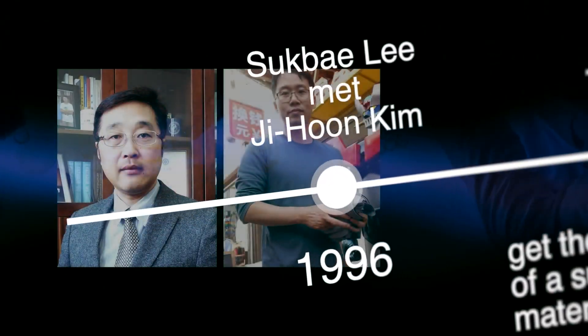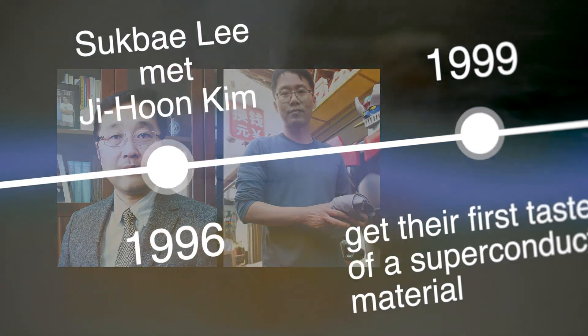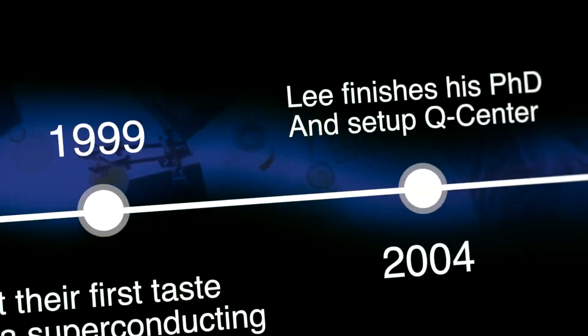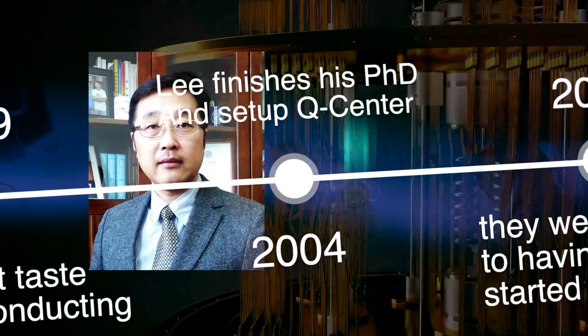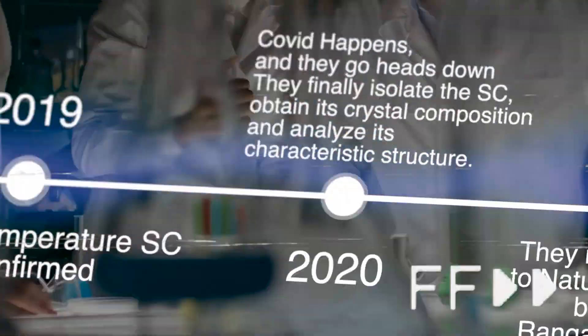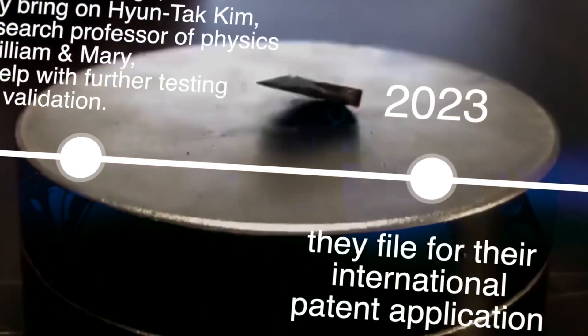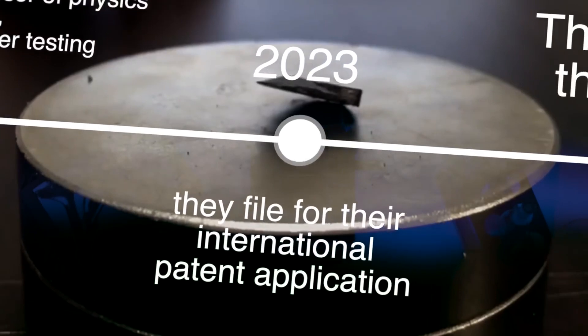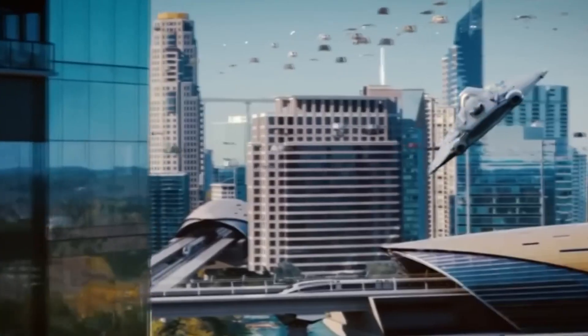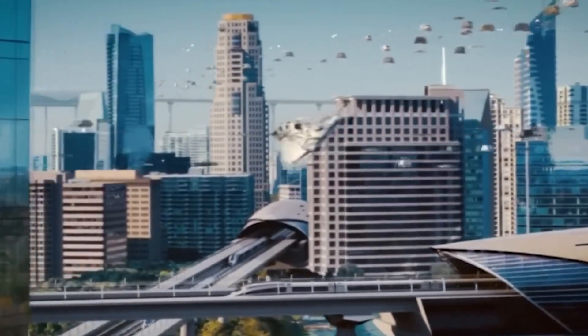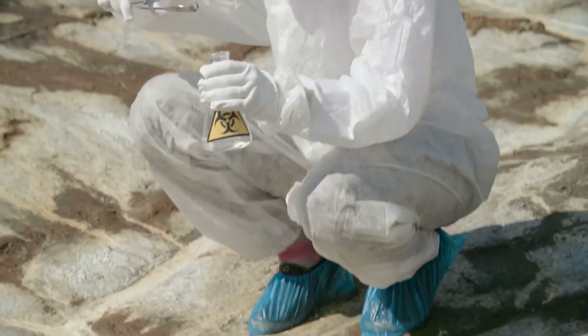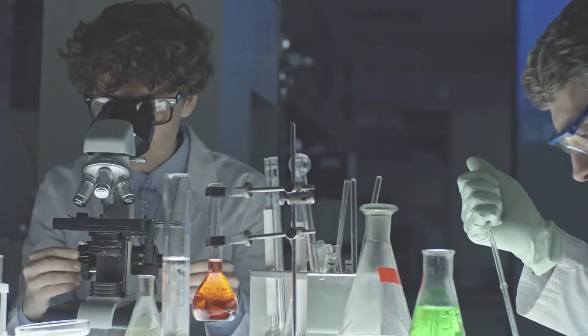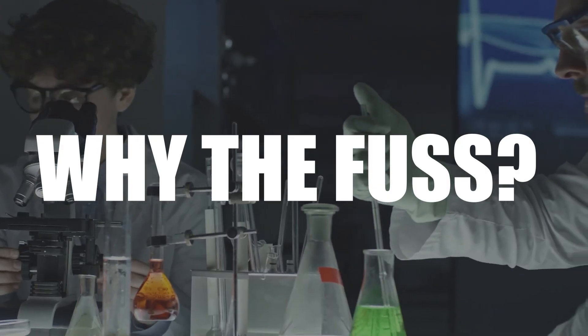Keep your thinking caps on. Way back in 1996, brainiacs named Suk Bae Lee and Jihoon Kim started scribbling notes about a dream material, LK99. Fast forward to 2023 and bam, they are knocking on the world's door saying they have cracked the room temperature superconductor code. That's like going from riding a tricycle to piloting a supersonic jet. But hey, don't just take their word for it. Scientists worldwide are like detectives in a mystery movie, trying to discern whether LK99 is the real McCoy.